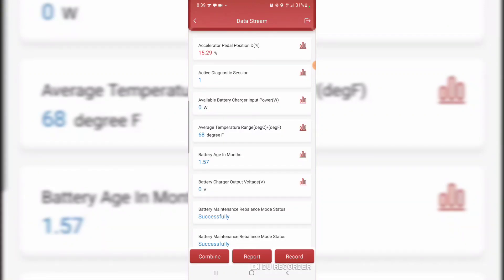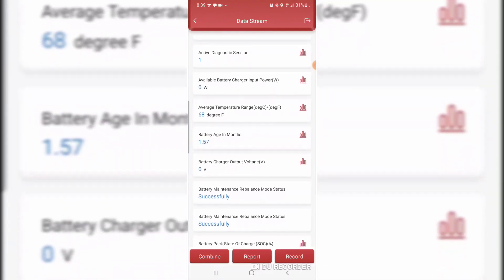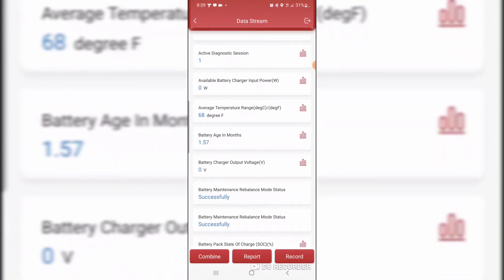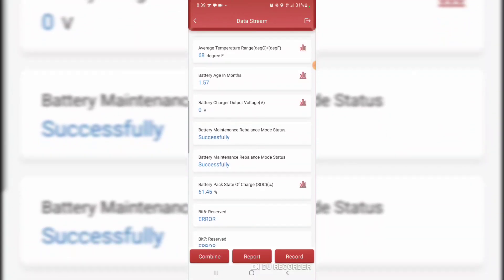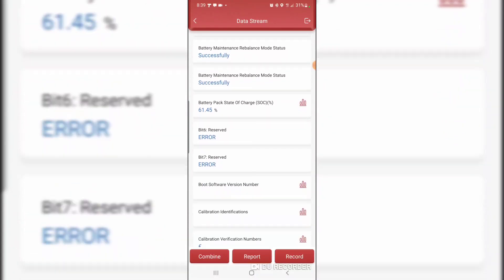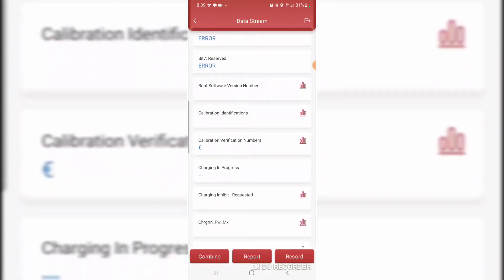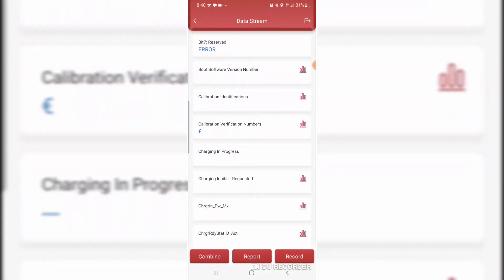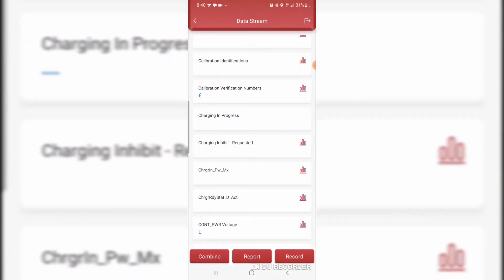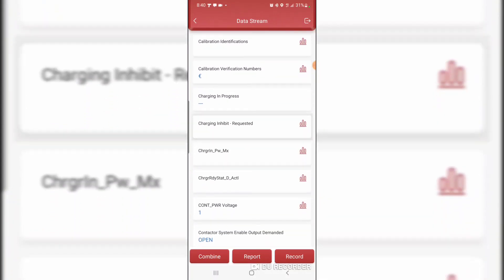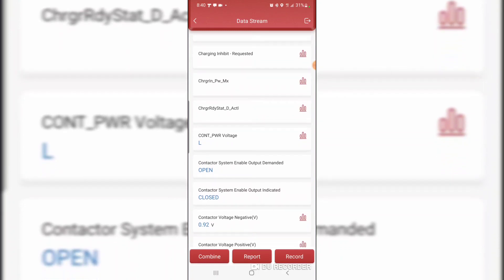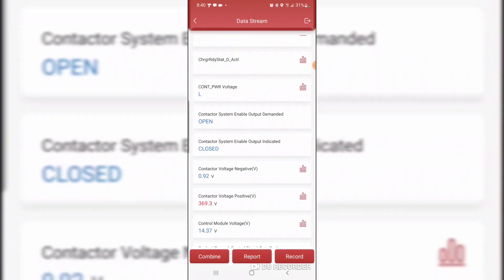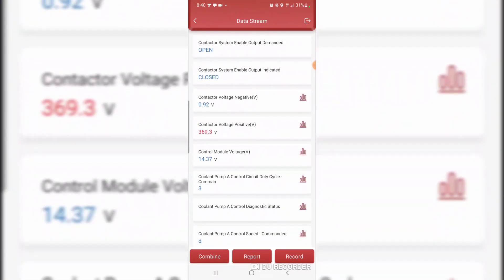Available battery charger power. Average temperature 68. I'm scrolling through the data parameters. Contactor voltage positive 369 volts.